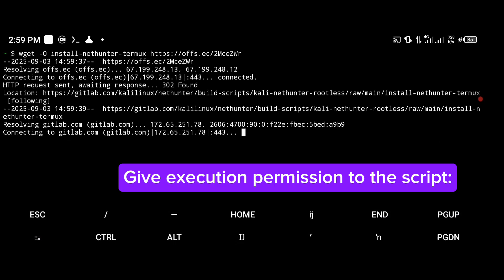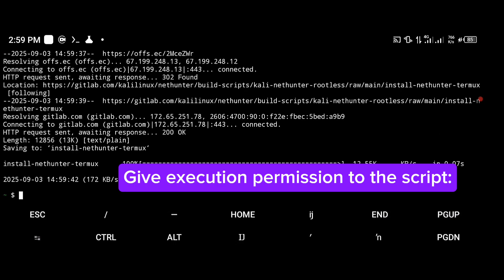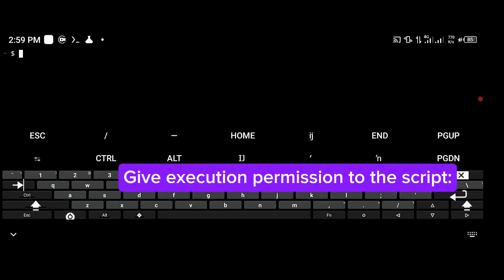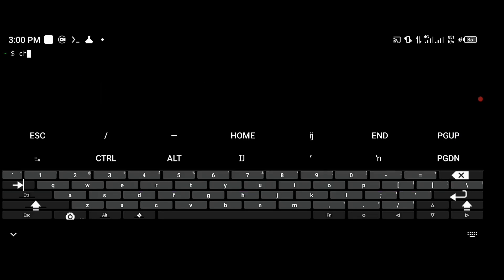Give execution permission to the script. Type the following command: chmod +x to make the script executable.